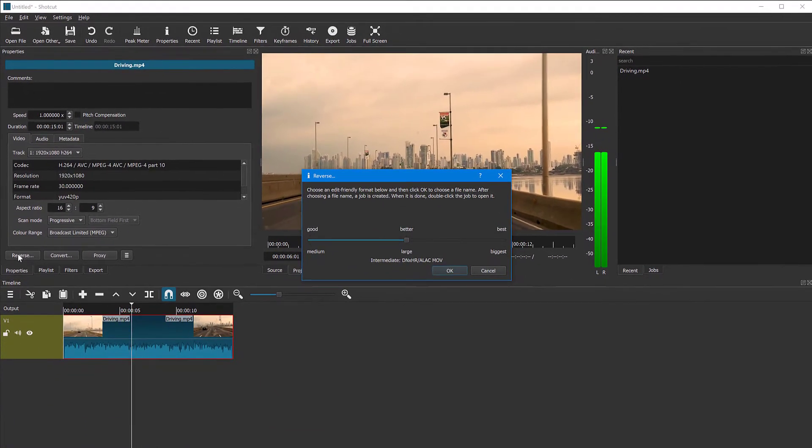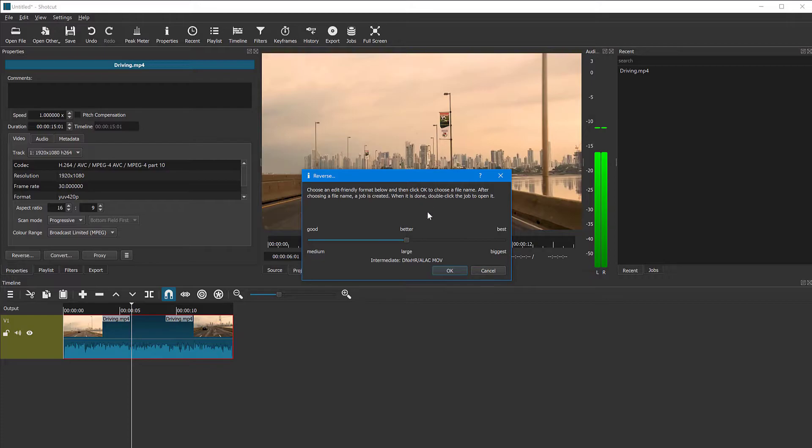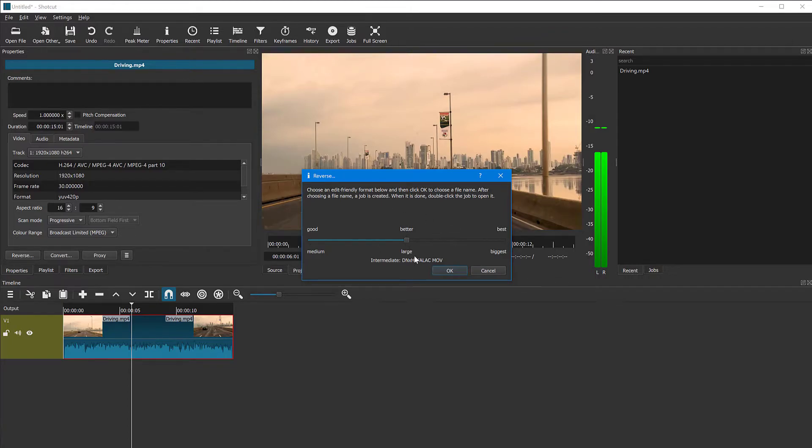And when you click that button with that clip selected, you're going to have a choice of quality. This is an edit friendly format, they say, and click OK. So if you intend to edit this video further and do other stuff with it, maybe choose best or better. I'm going to leave it on better now. And as soon as you click OK,